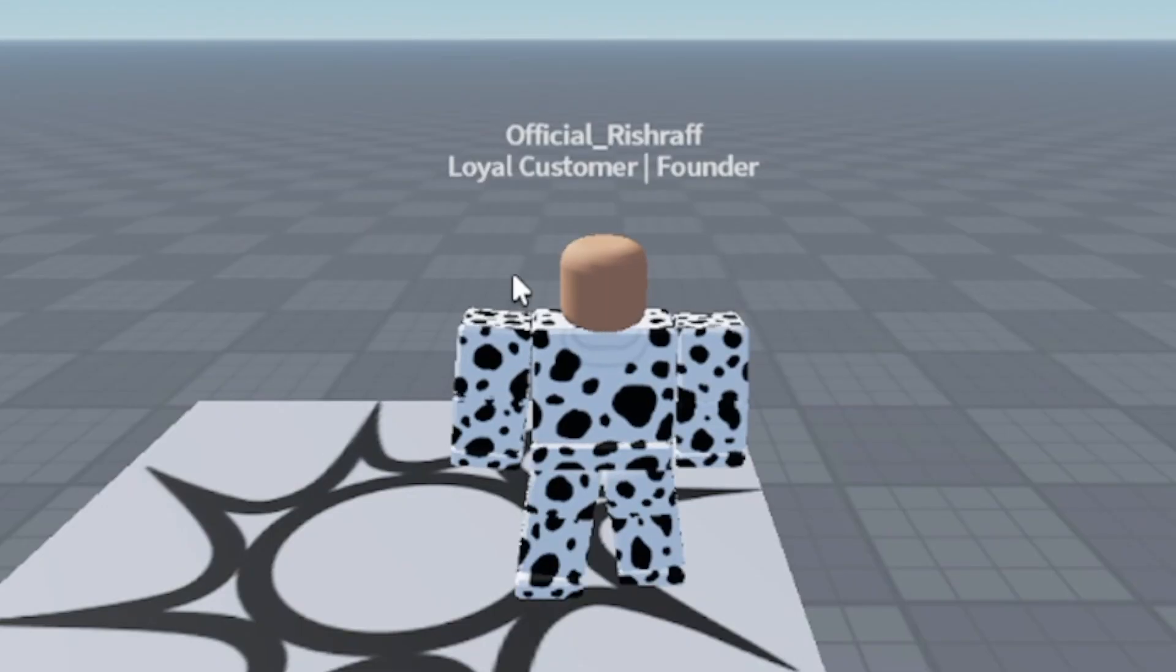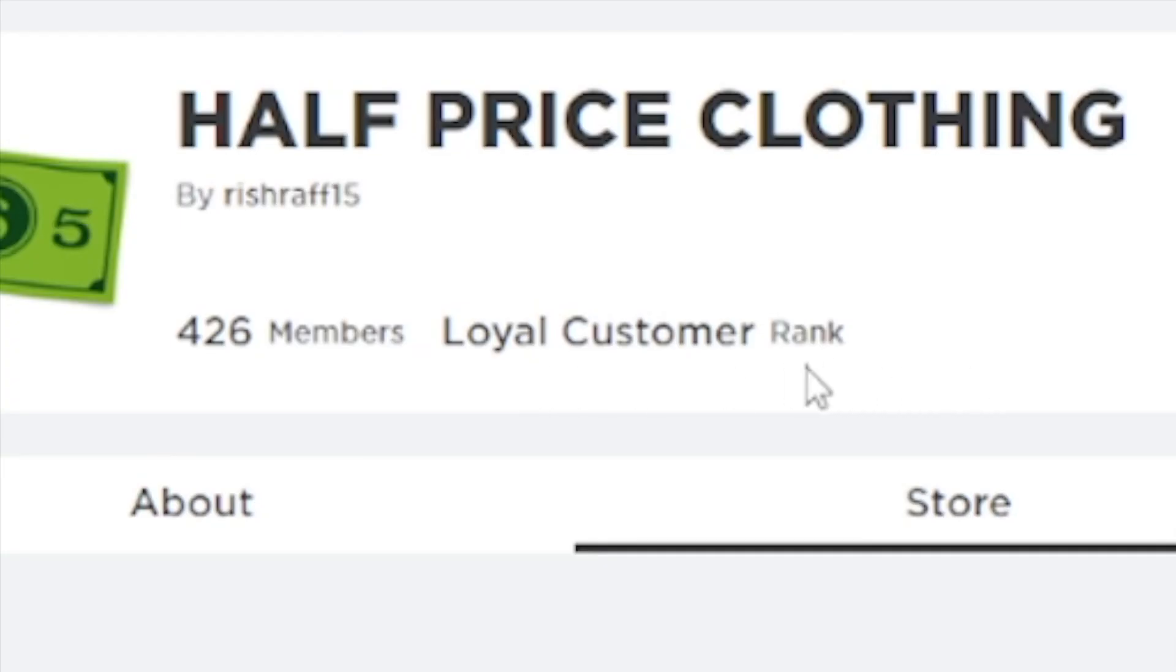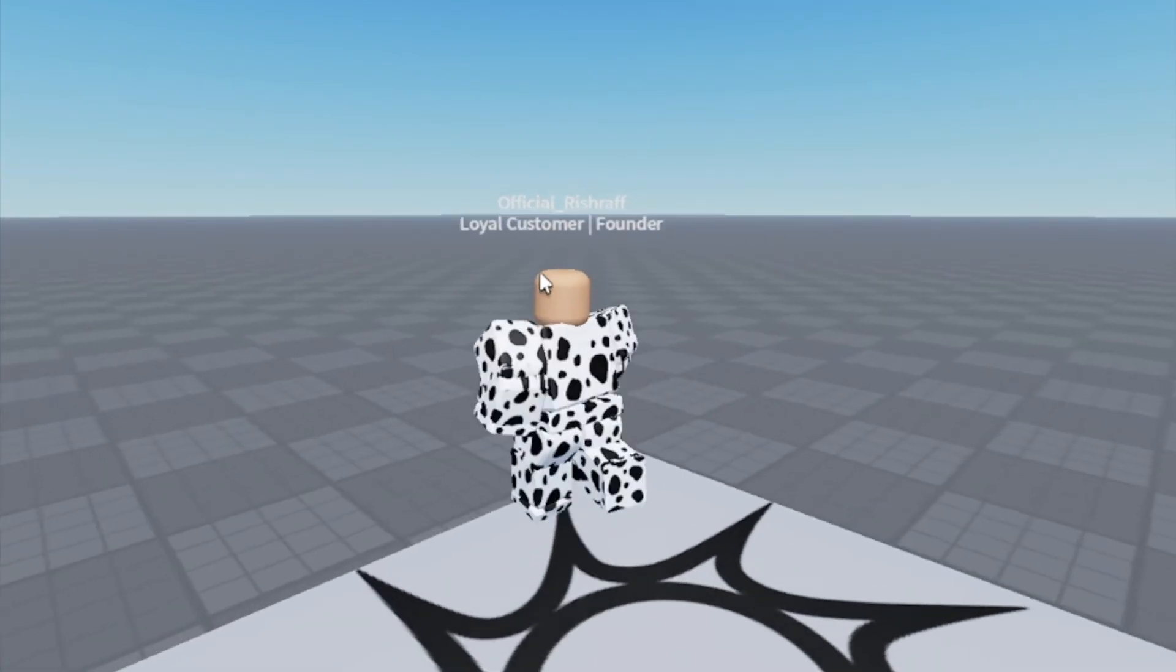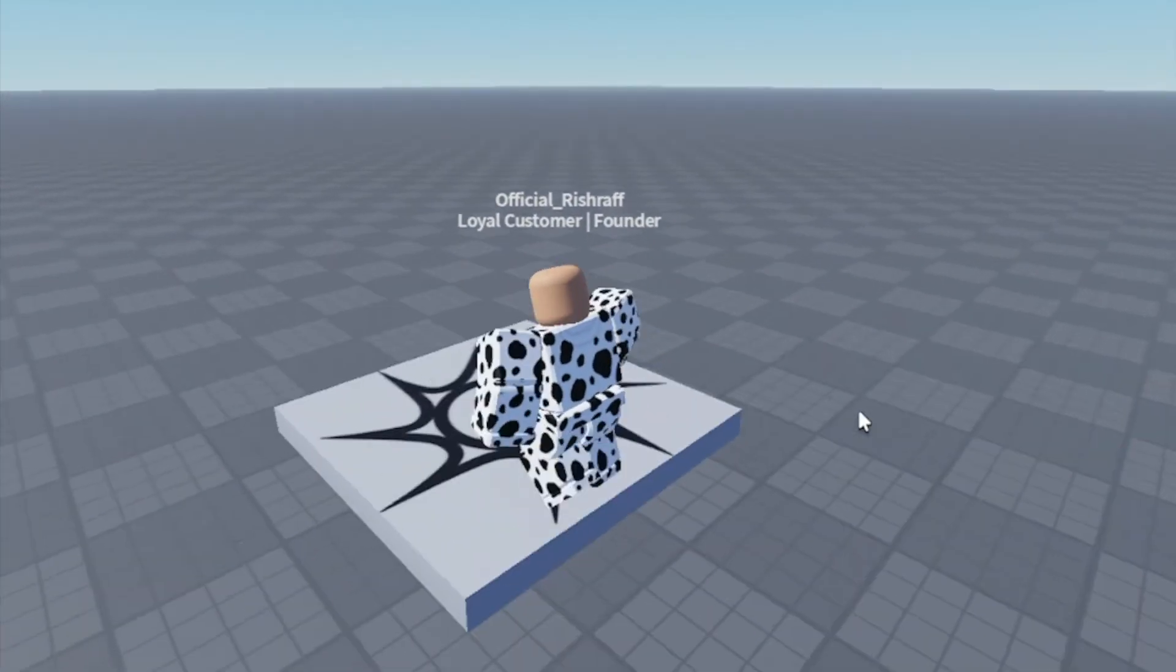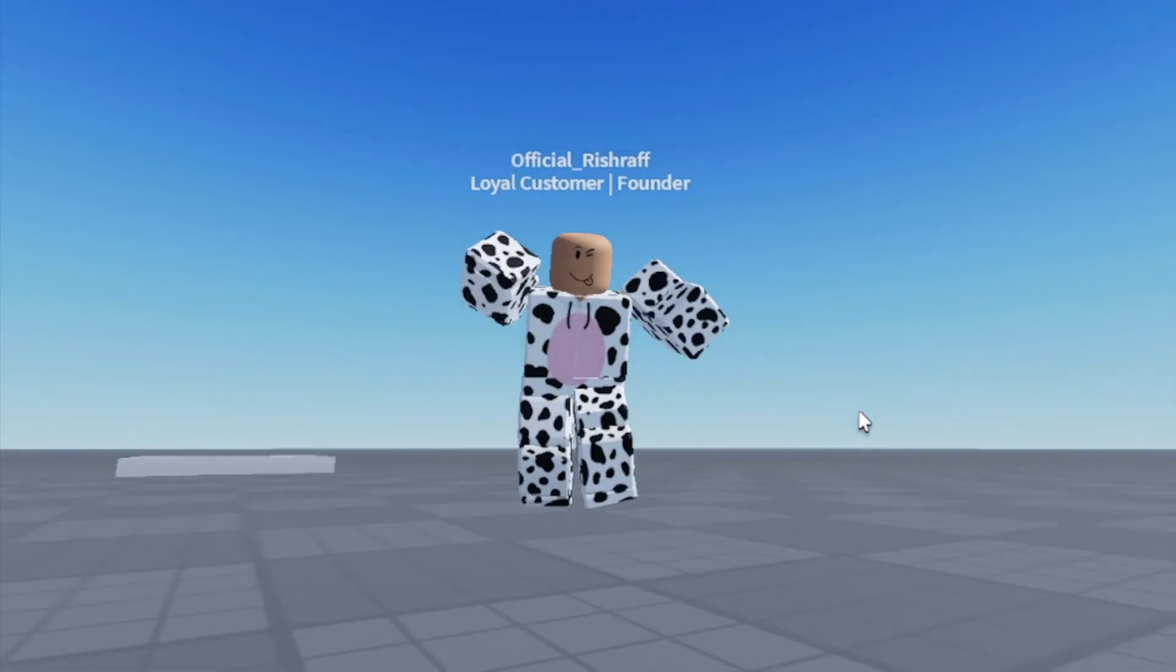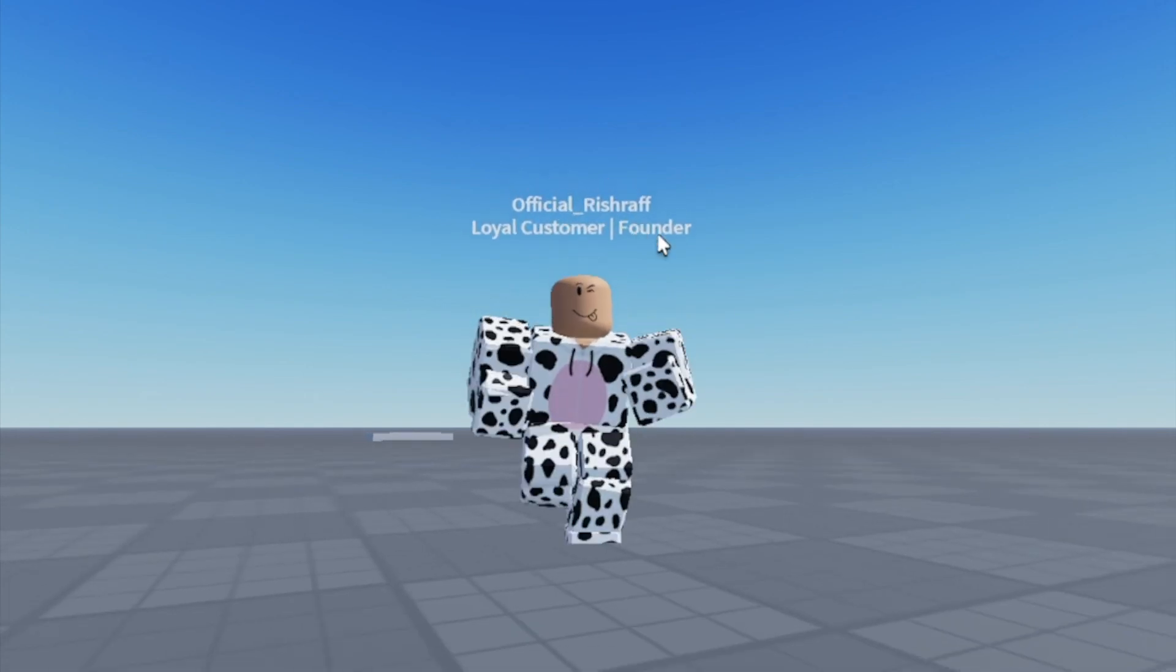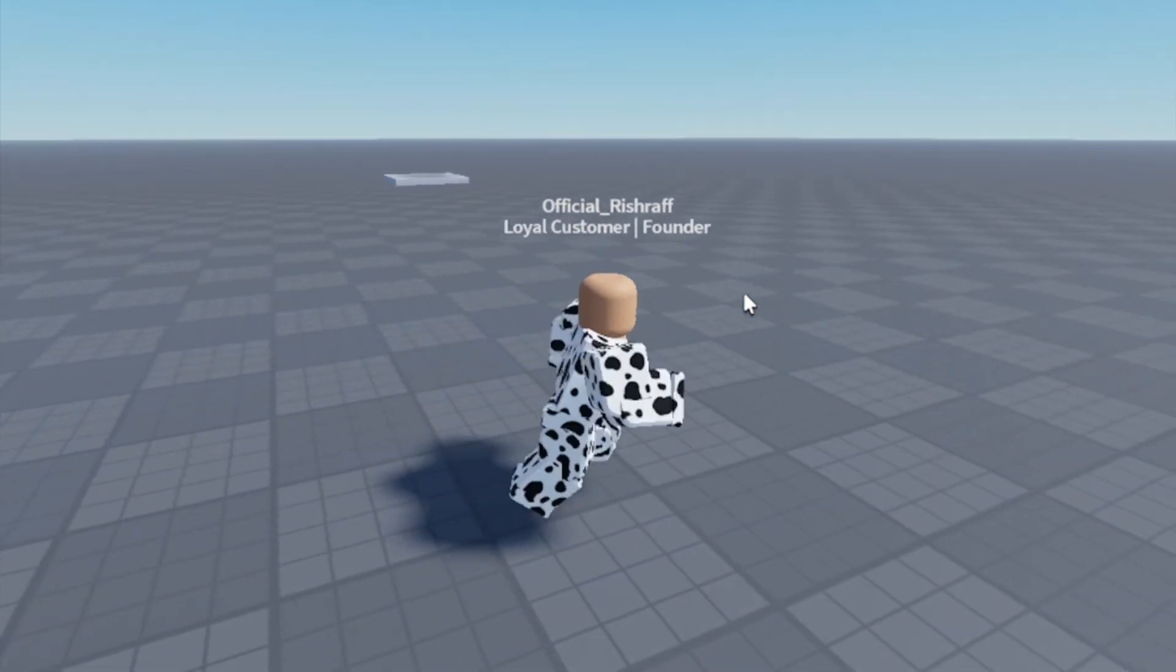Once we've loaded in, boom, loyal customer. And I'm going to go back into the browser. As you guys can see, my rank is loyal customer. I go back into studio here and you have loyal customer. And then for my other group, I am the founder of it because I own the group. And it's that easy. We got the loyal customer. We also got the founder. Two group rank UIs here. And this is how it's done.